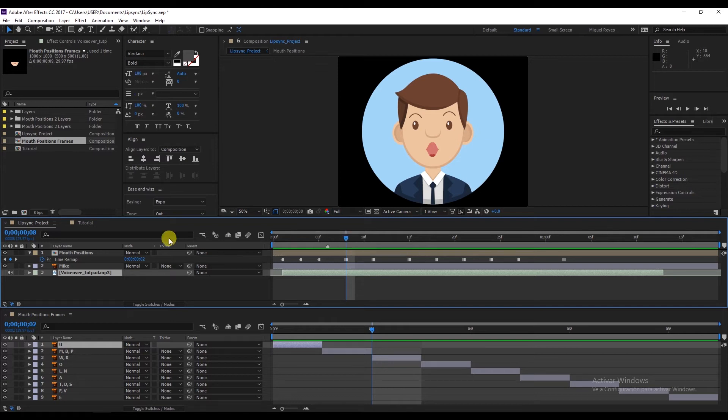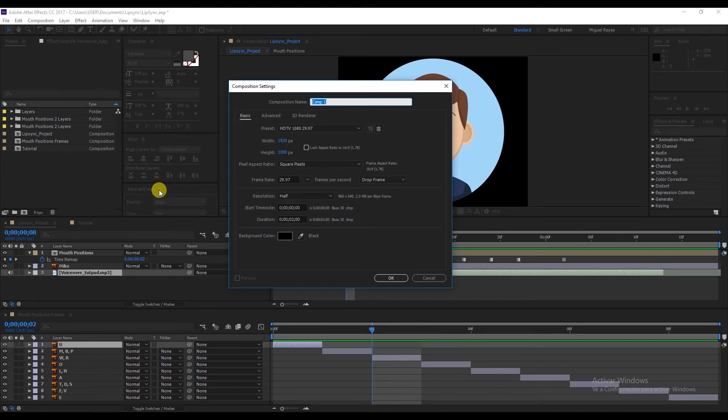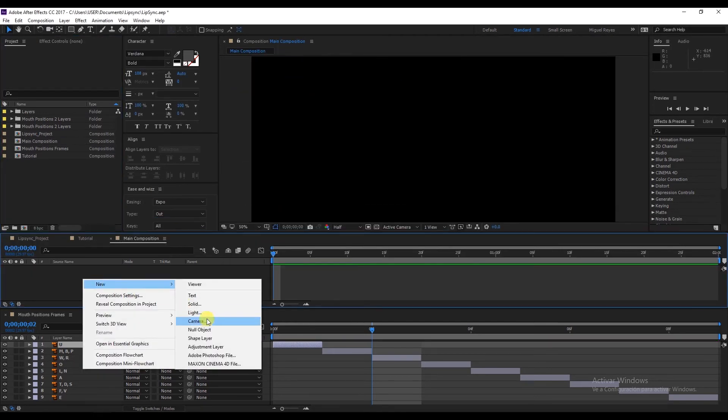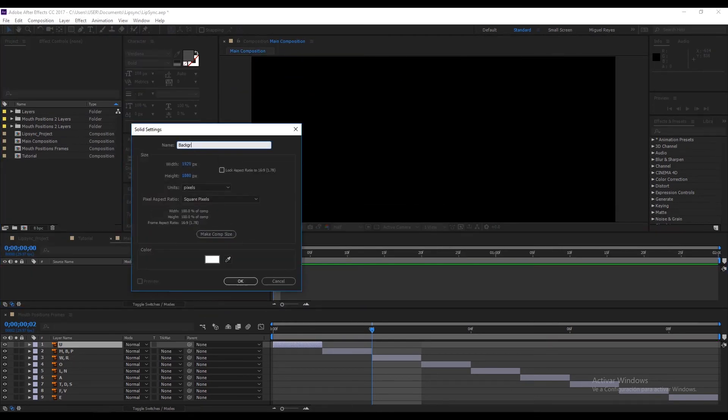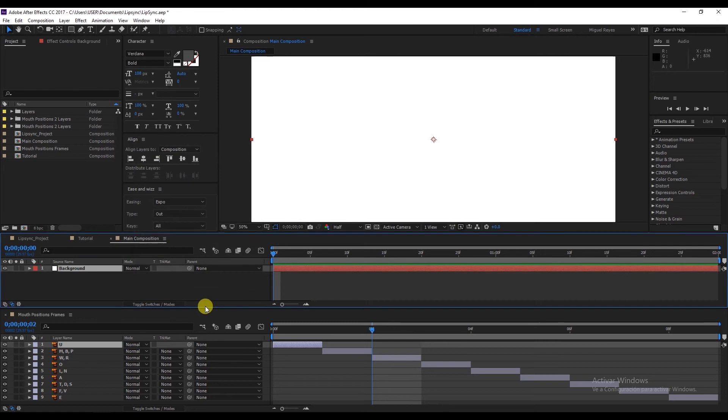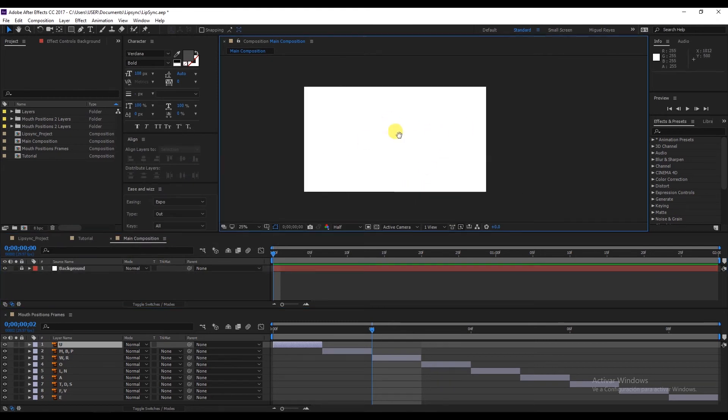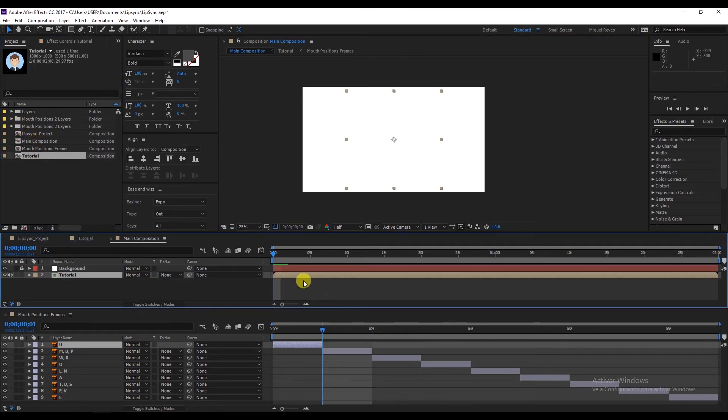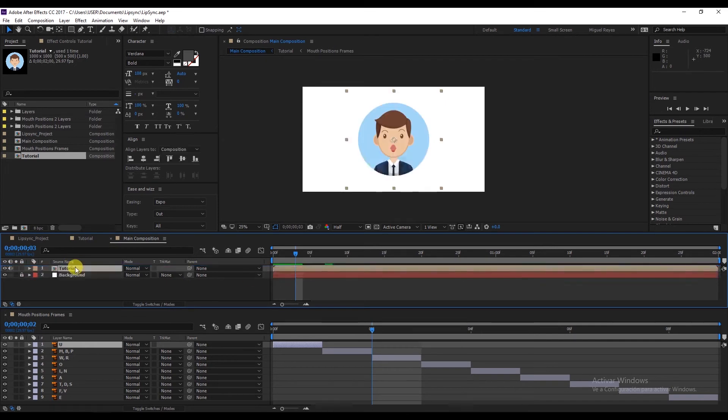It's quite simple as you've seen so far. I now want to show you a technique. Right click, New Composition, and let's call this main composition. Right click, New Solid, and let's call it background. So this is our background. And here we have our character. Let's put him on top, like this.